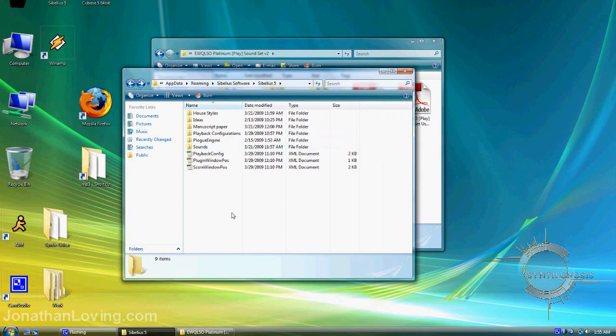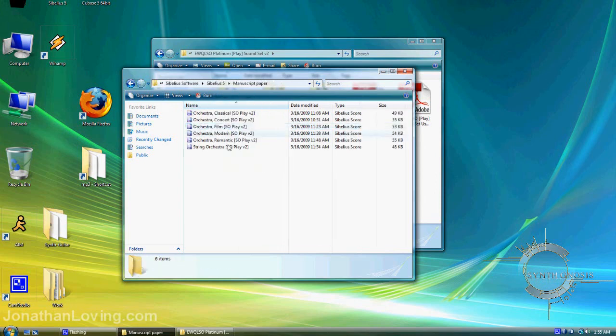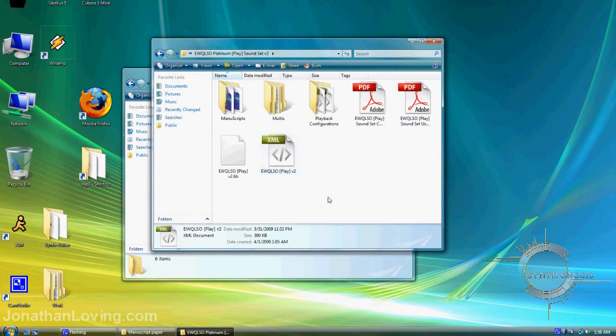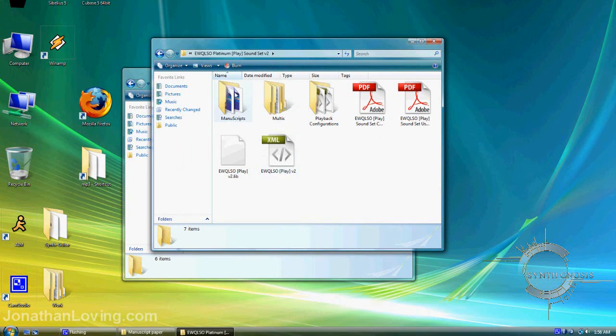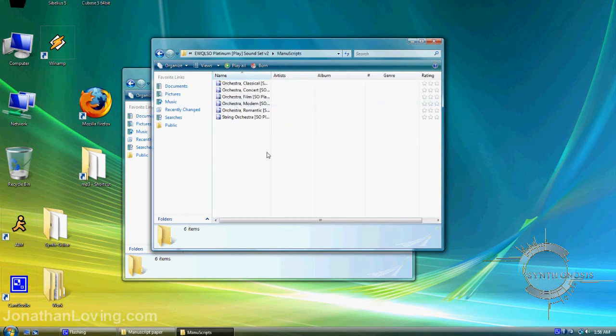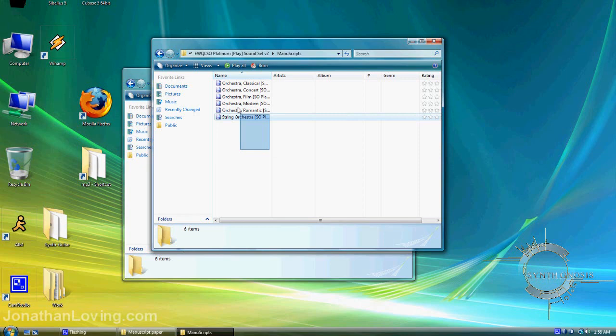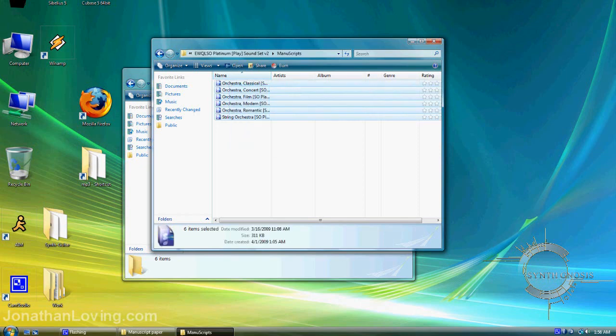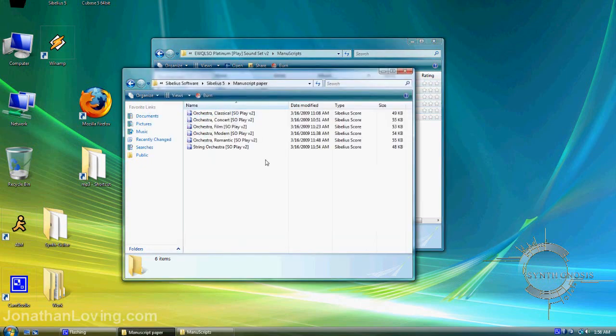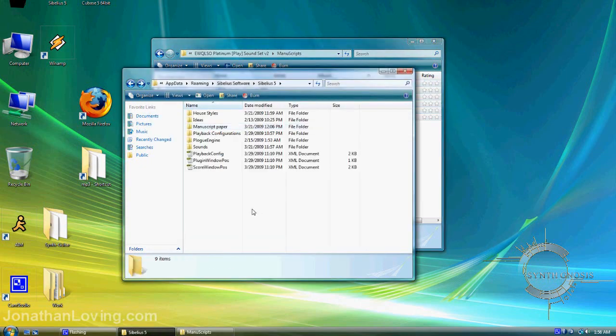Next, go into the Manuscript Paper folder. You'll notice I already have some templates here. We need to add the new ones as well. Go to the soundset you downloaded and open the Manuscripts folder. You'll see all the templates here. Take all of these templates and drop them into the Manuscript Paper folder in the Sibelius 5 directory.